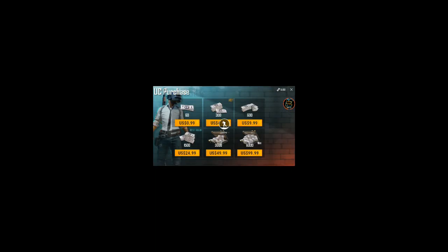I have got 8100 UC. This is not an edited video. You can buy the Elite Royal Pass now. Thanks for watching. This is not a hack — it is really free, and this reward is from Google.